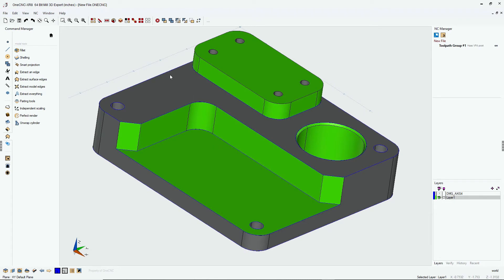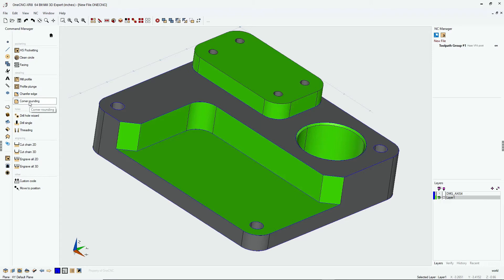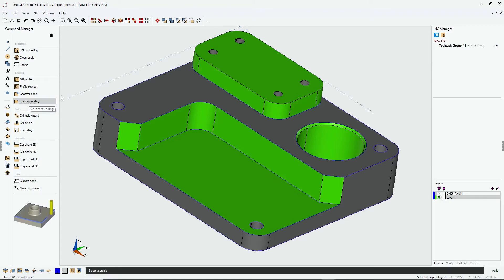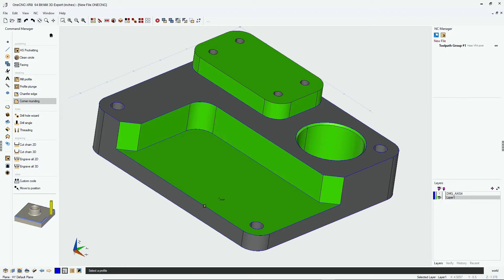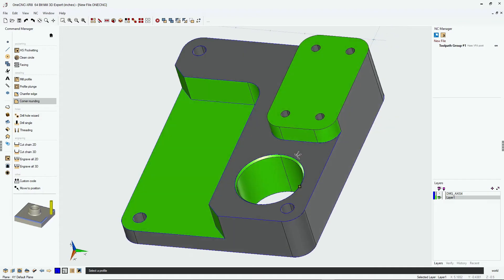All right. So now for the toolpath, how do we do that? Well, let's head back over to the command manager. We're going to go into our stock toolpaths, but instead of using the profile command, we're going to use the corner rounding command. Now, why are we doing that? Well, the corner rounding command will allow you to select multiple shapes at different Z levels. All right. So let's demonstrate.